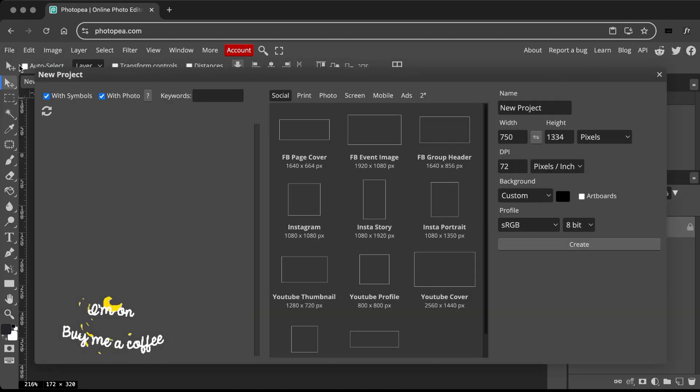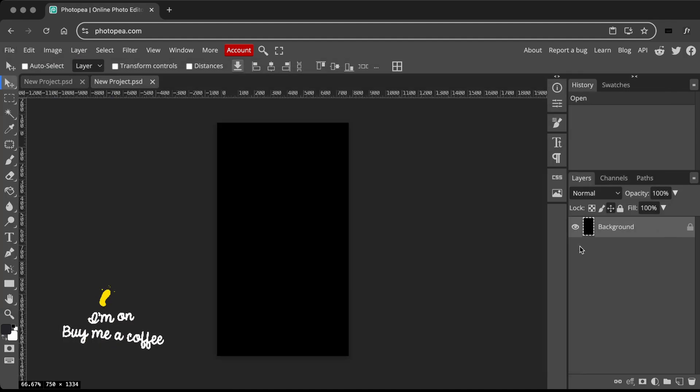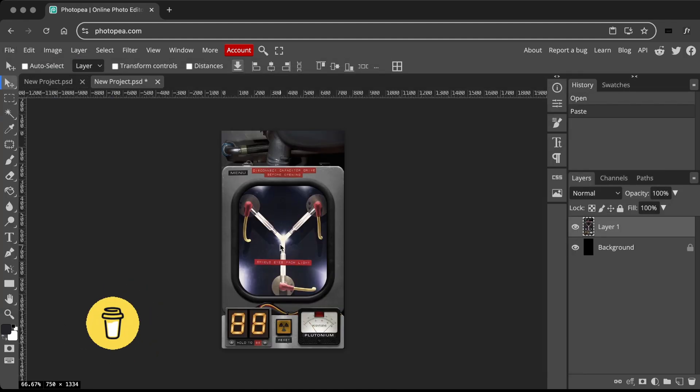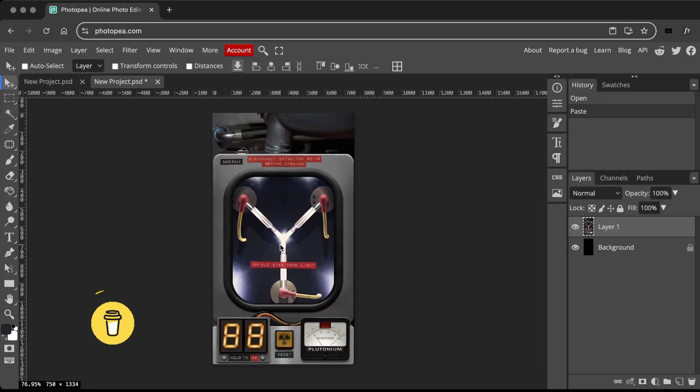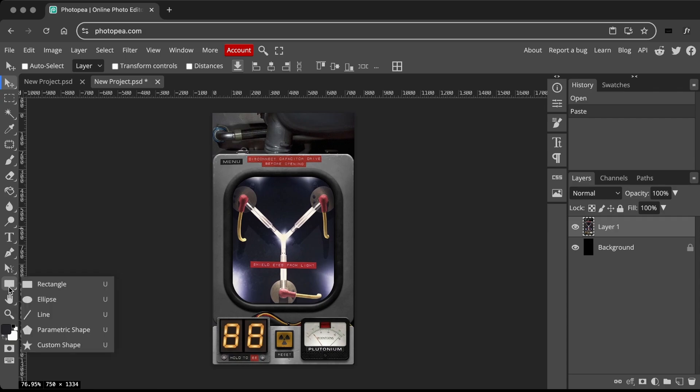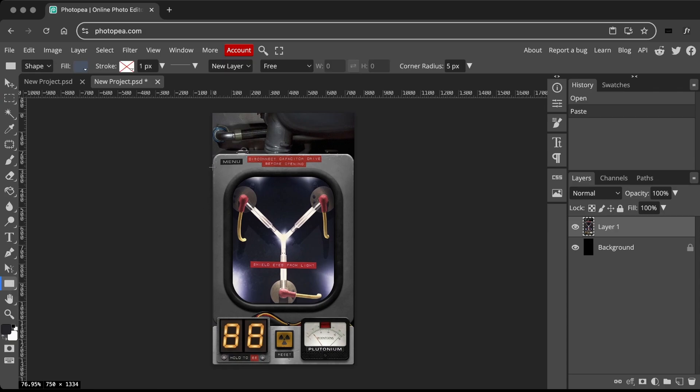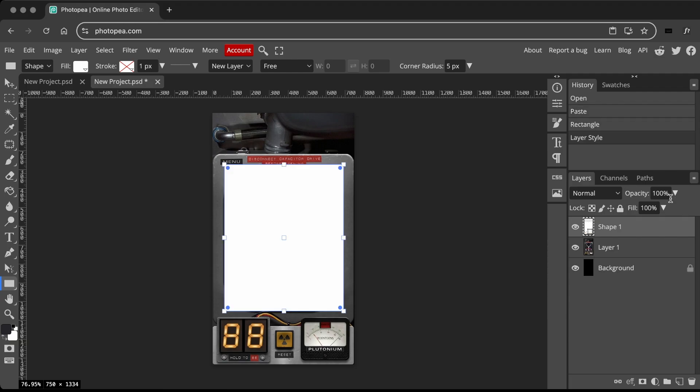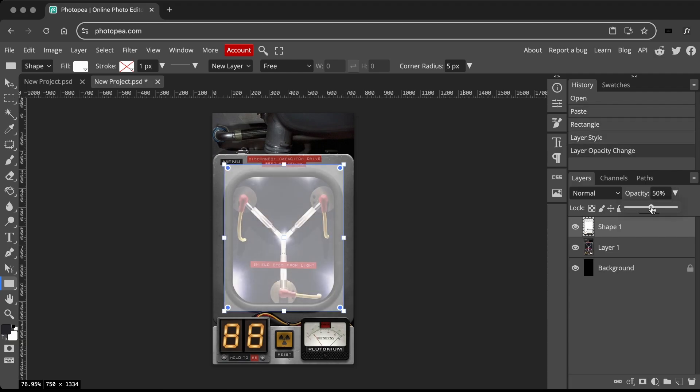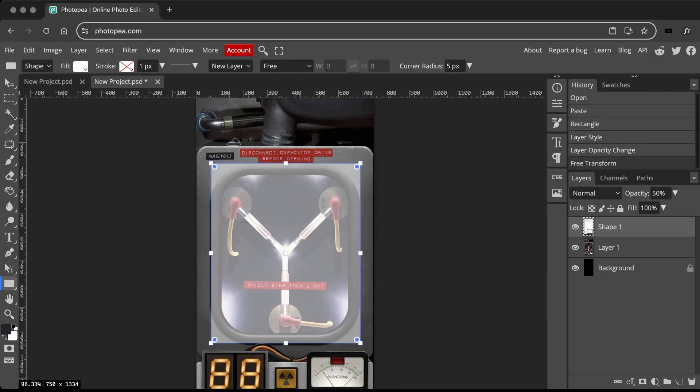Create a new file and paste the reference image. I need to copy and paste the flux capacitor elements into the display file. So I use the rectangle shape tool to select the shield area. Then reduce the opacity to see the shield. Adjust the width and height as needed.